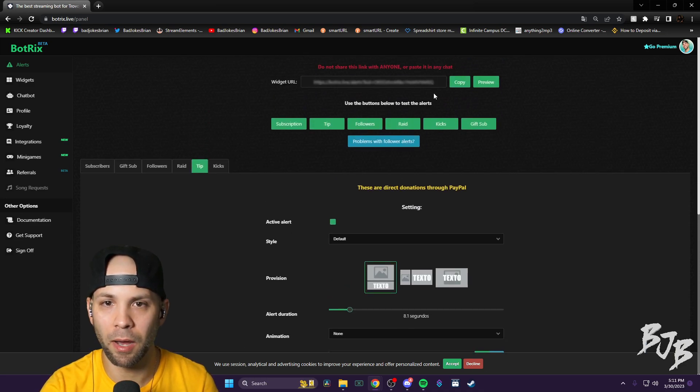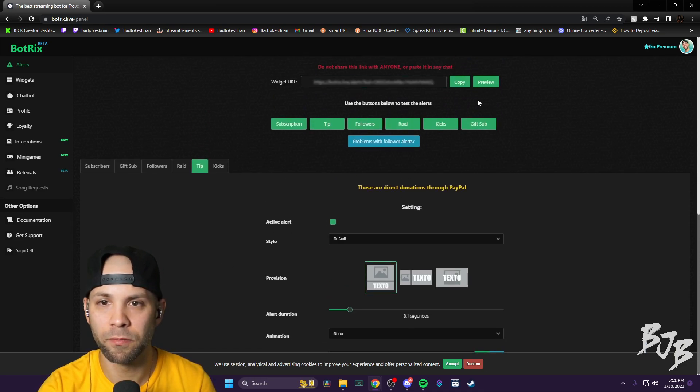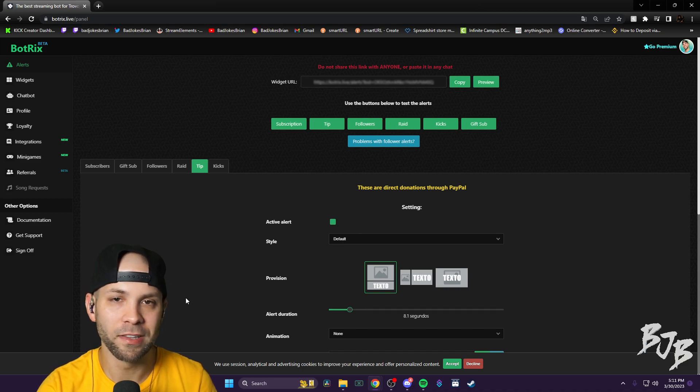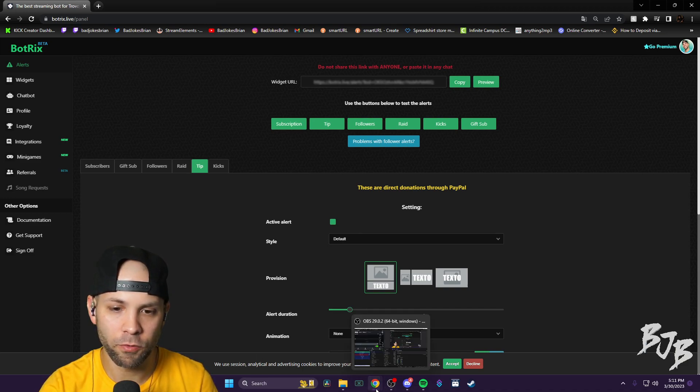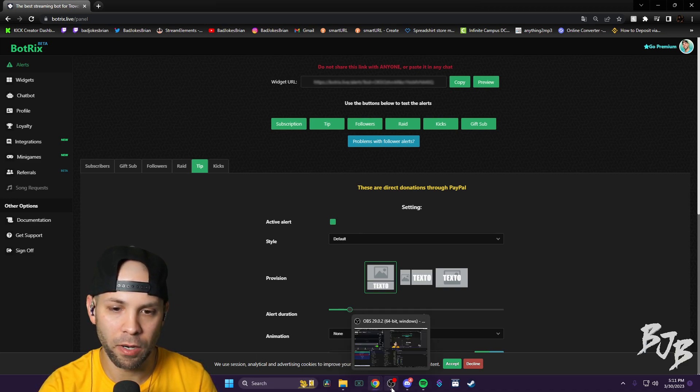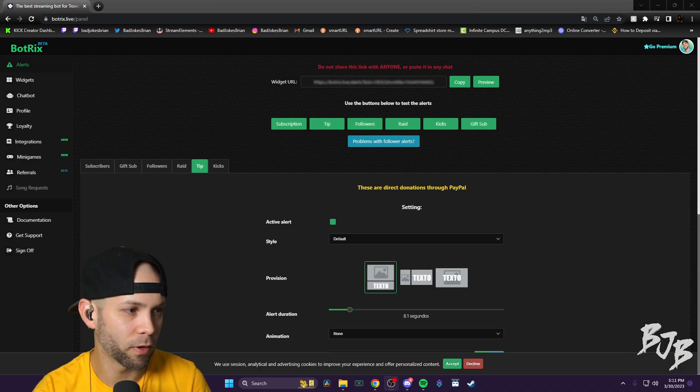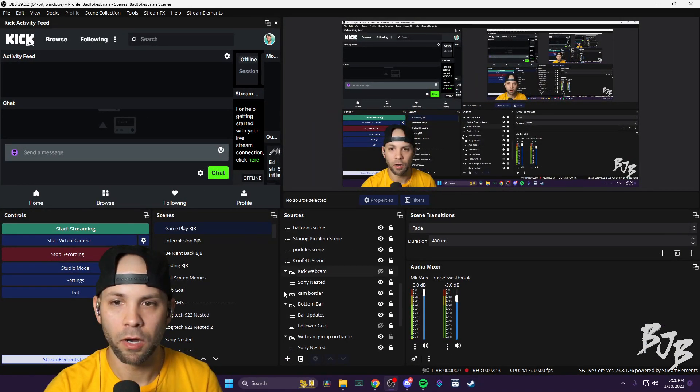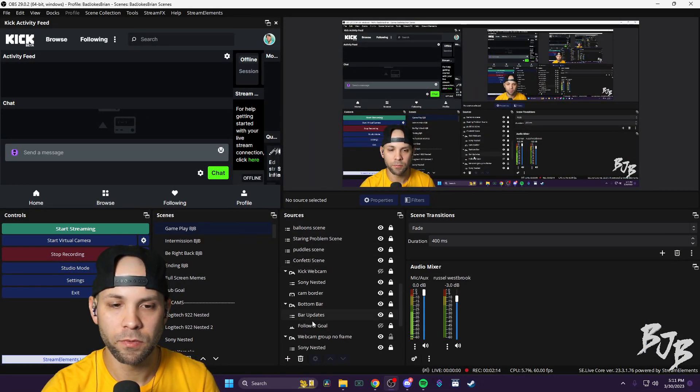Once it's all set up, you copy this up here and then you paste it as a browser source. And how you do that, I don't know if you can see my OBS or not. I'm going to drag it over here.